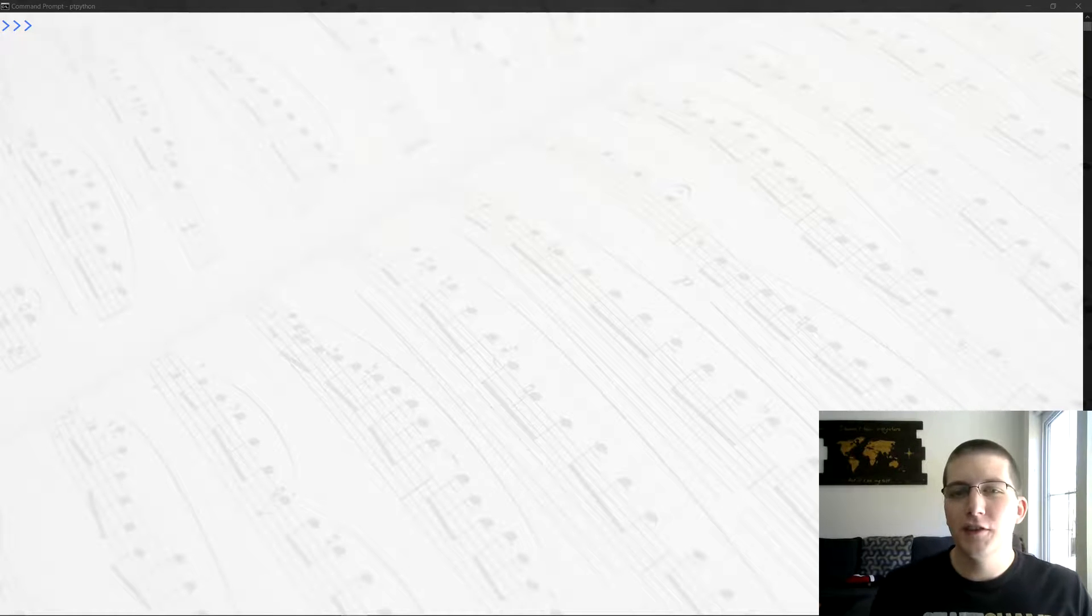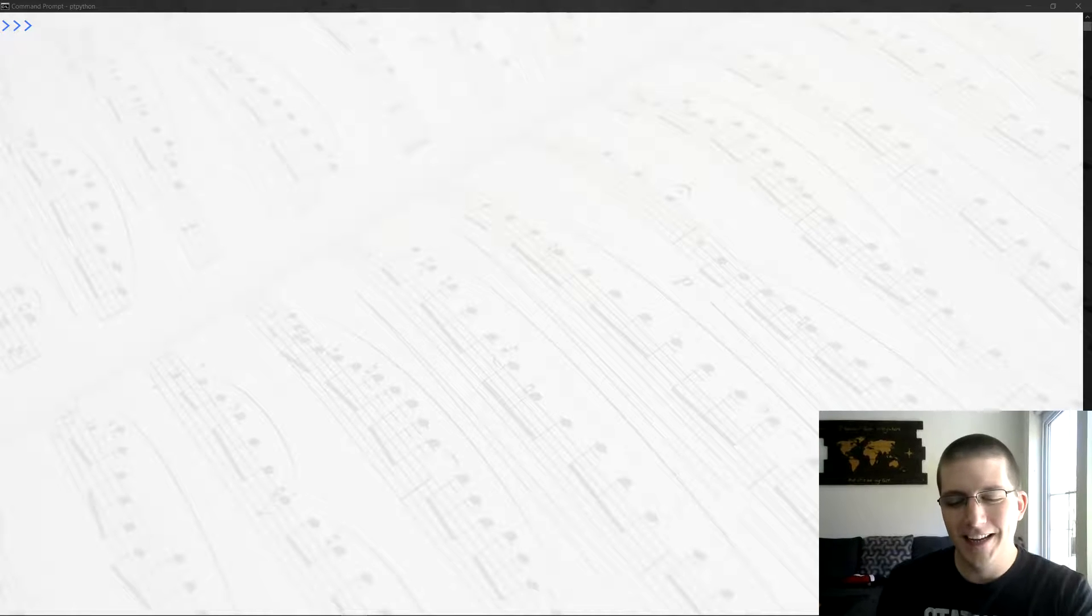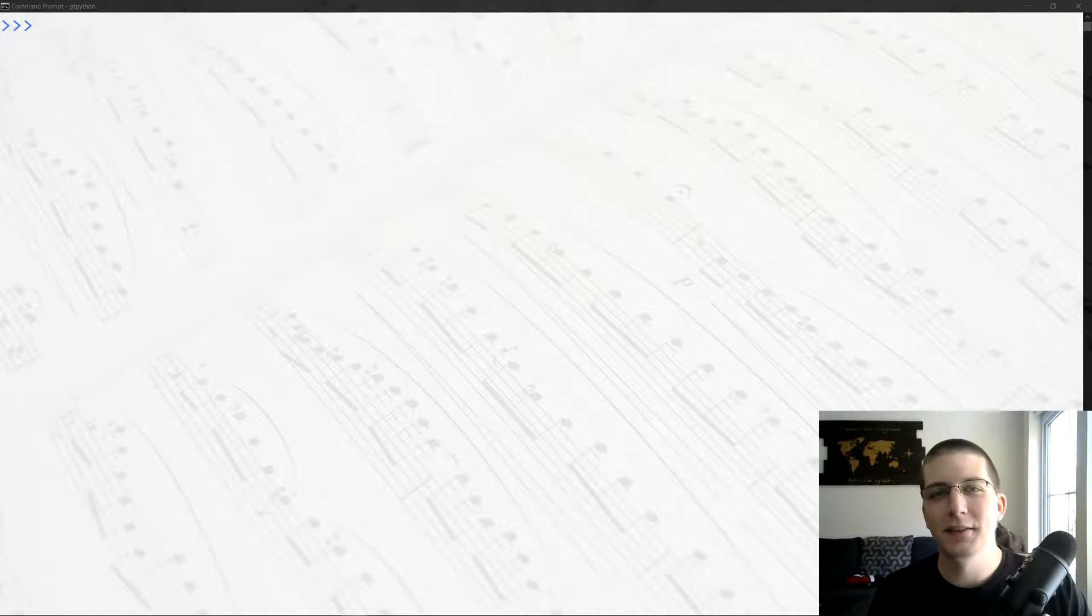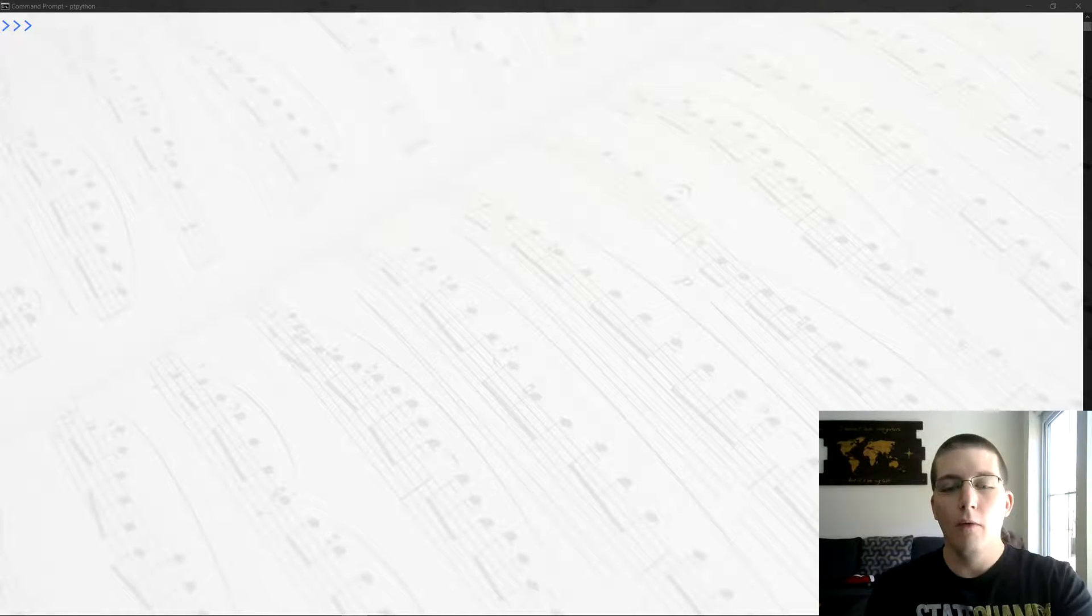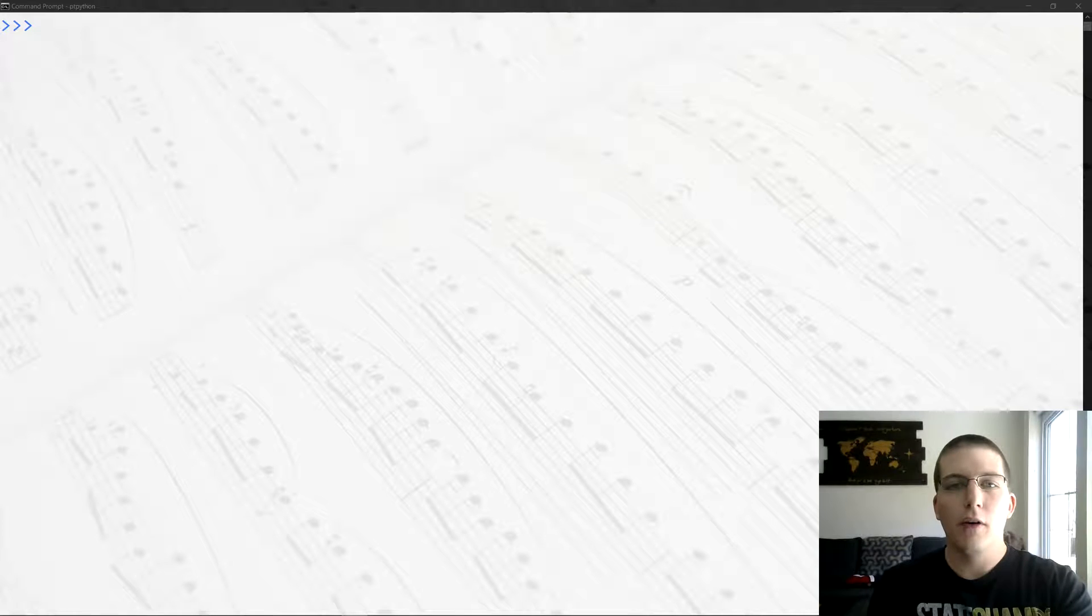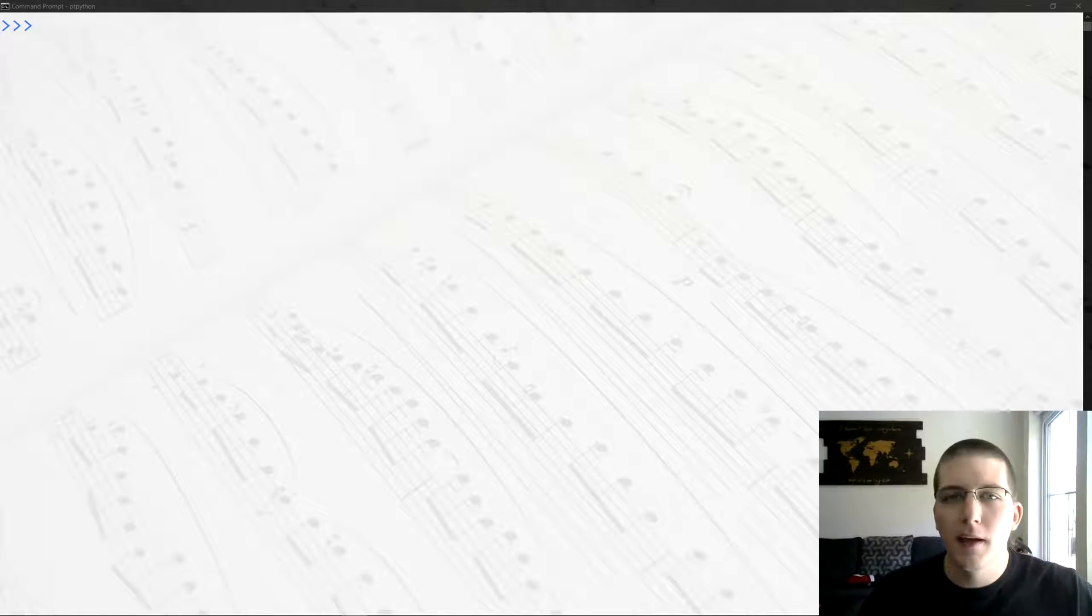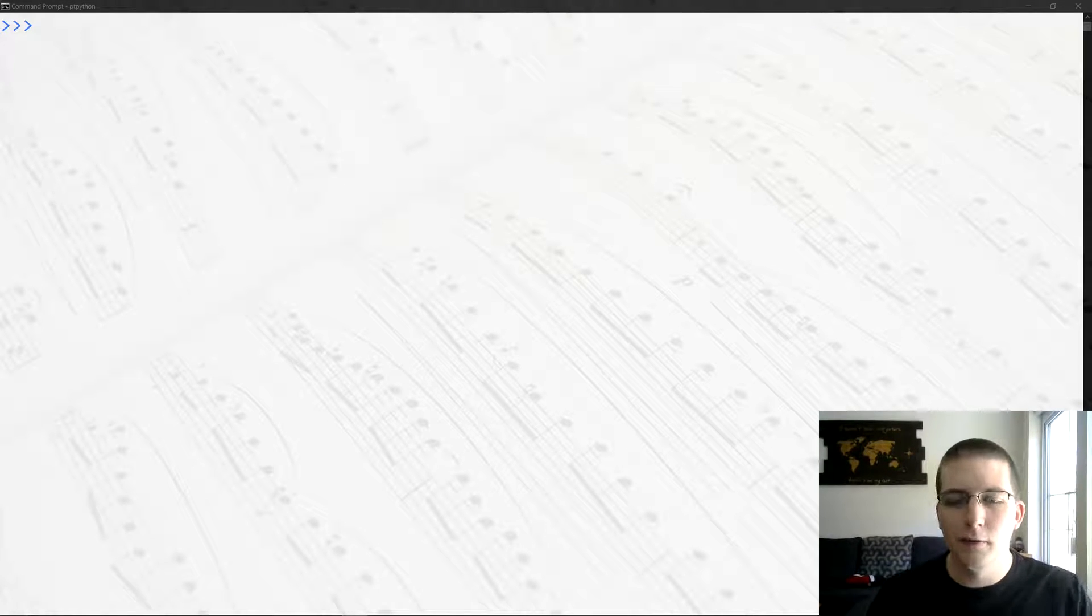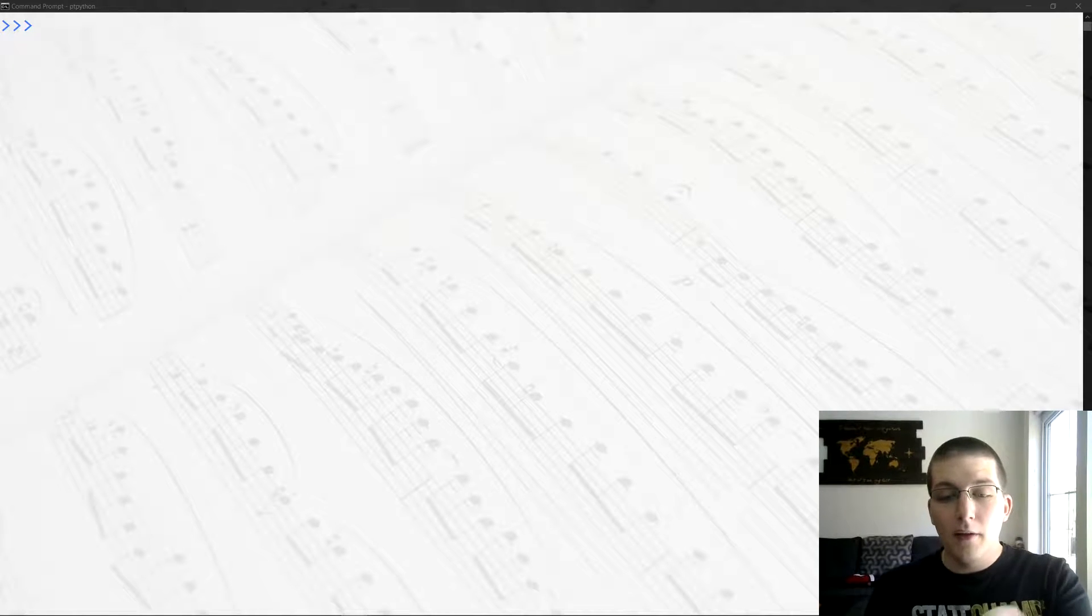But before we get there I want to share a couple bits of news. First things first, I got one of these fancy little things, one of these Yeti mics, so hopefully the audio quality is a little bit better. I am a little worried you're gonna hear all the keys, so hopefully we can edit that out.